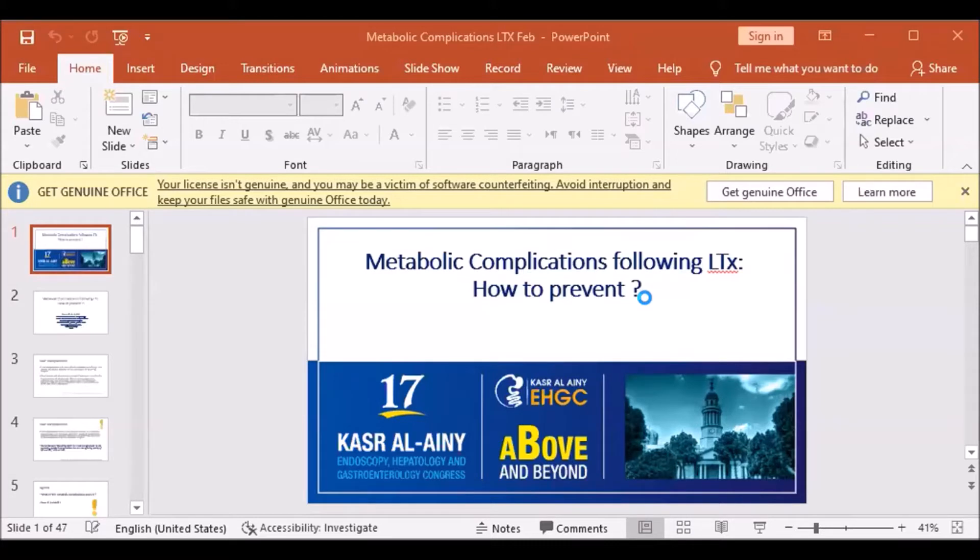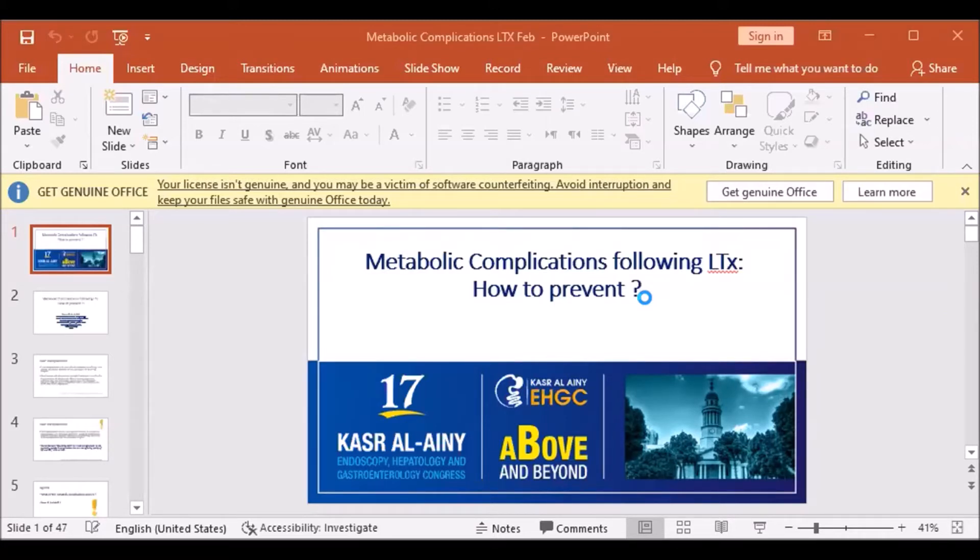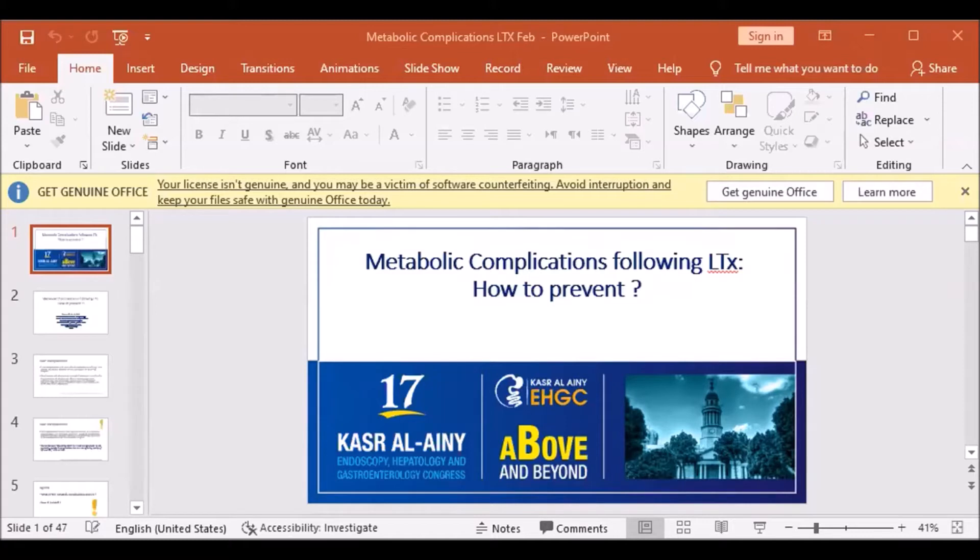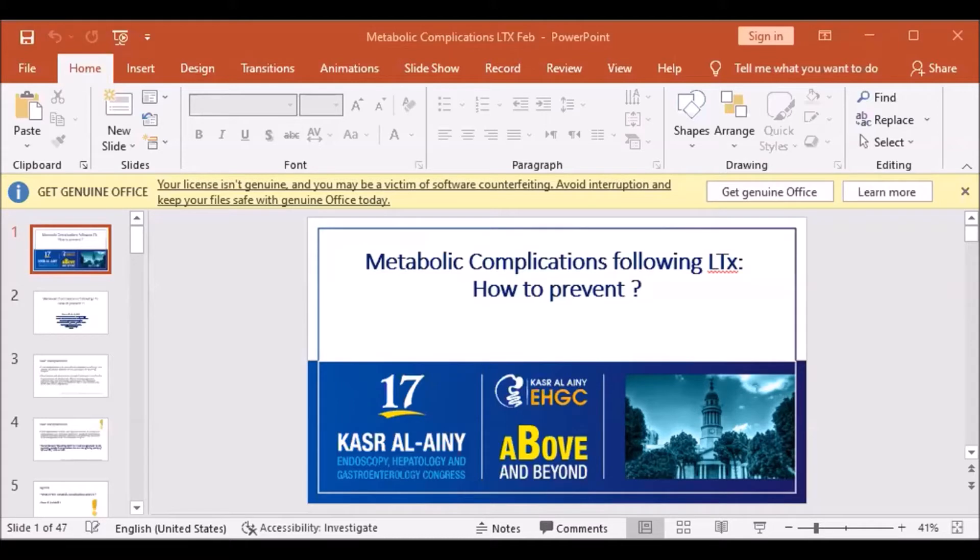Metabolic complications post-transplant, starting with post-transplant metabolic syndrome. It's a cluster of metabolic derangements associated with insulin resistance and increased risk of cardiovascular mortality, estimated to be 44 to 58 percent. The main factors associated with metabolic syndrome are post-transplant diabetes, obesity, dyslipidemia, and hypertension. According to the Adult Treatment Panel III definition, metabolic syndrome is defined as the presence of dyslipidemia, obesity, glucose intolerance, and hypertension.